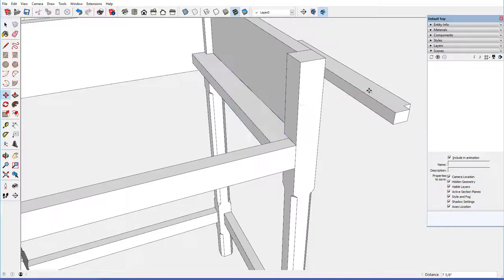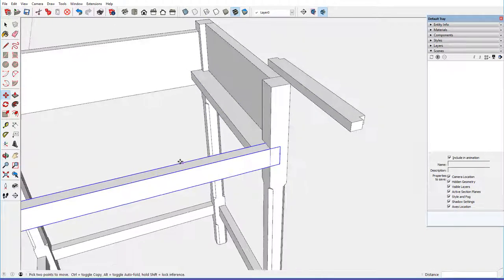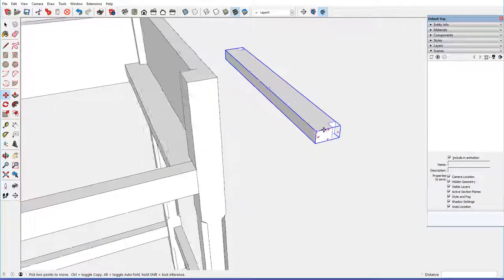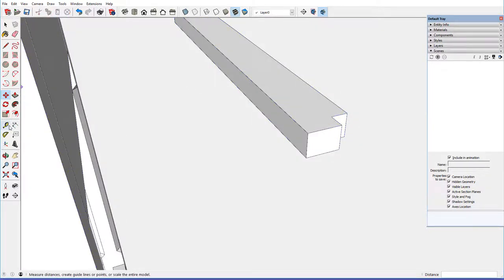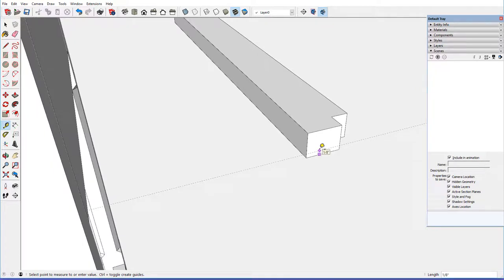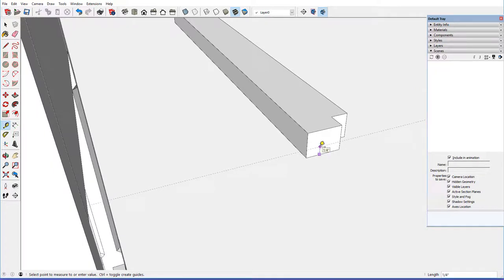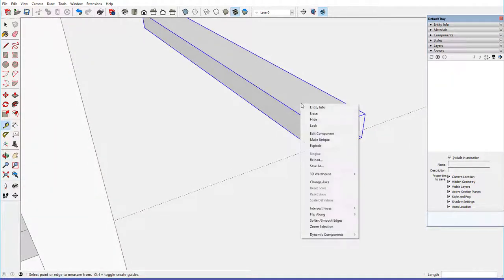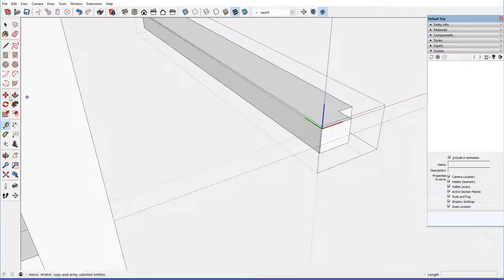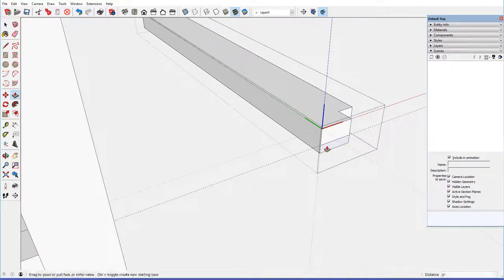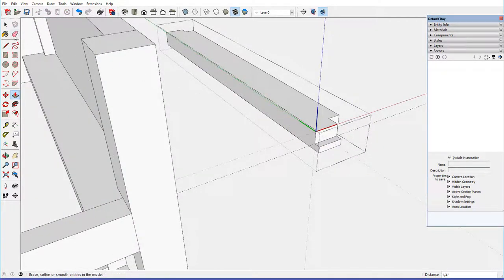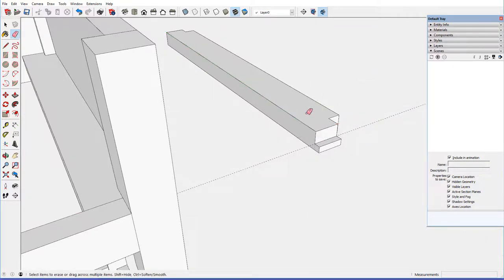We'll pull this drawer runner out here to work on, and then there's a tongue, or a tenon on the end of, on this front end. We'll edit component, and draw a line here, and then pull this tongue out, one quarter of an inch, and close.